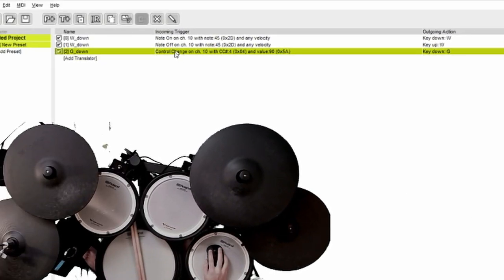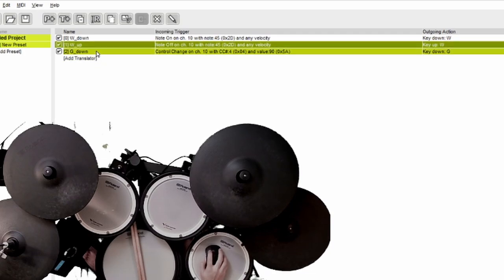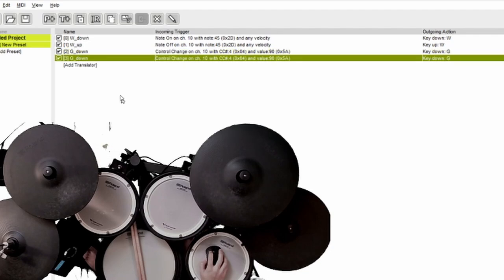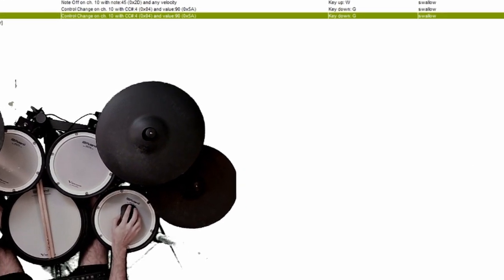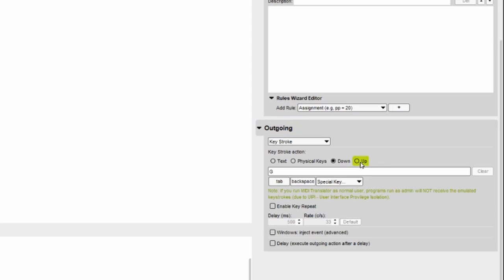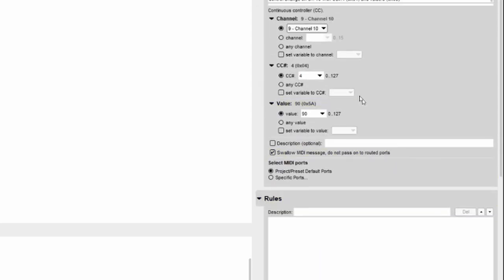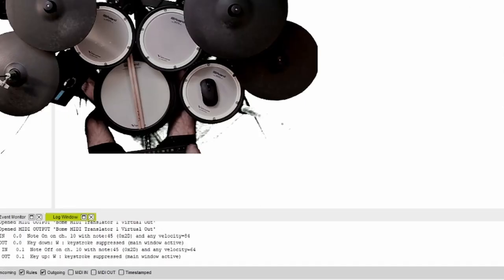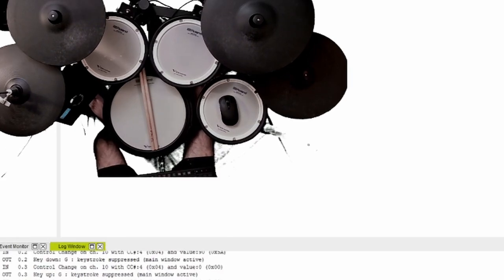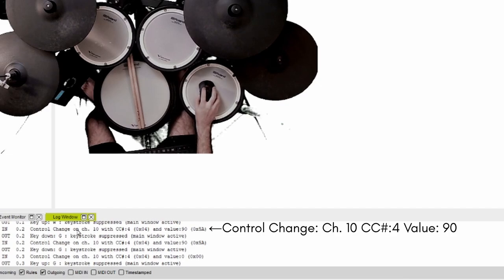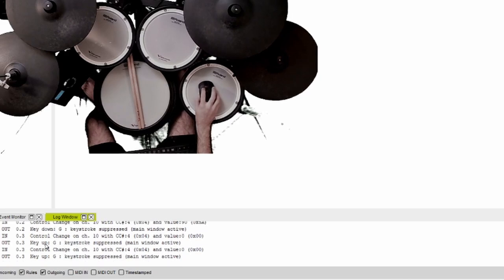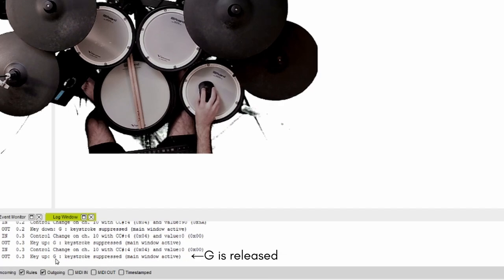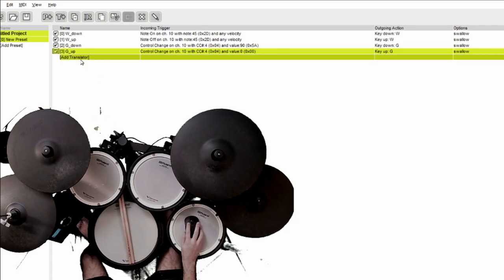And now let's create the G up. Now like we did for W we can duplicate G down. Rename it to G up. Head over here to outgoing and change the keystroke action to up. And change the value that G stroke up is triggered at to zero, or in my case when my hi-hats are fully open. Now let's head over to the log window and test this out. And there you go. Control change was identified with the value of 90, so G was pressed. And then lastly a control change with a value of zero was identified, so G was released.